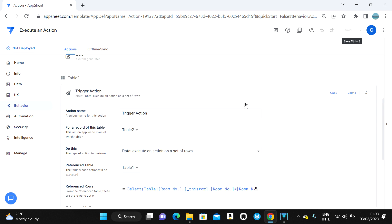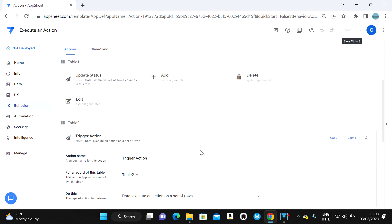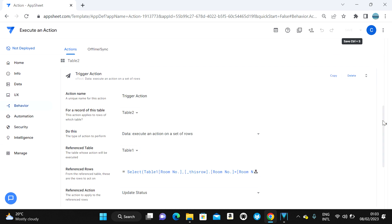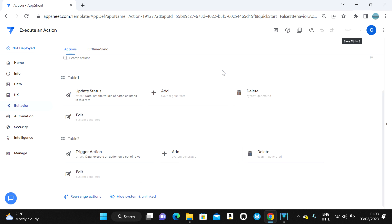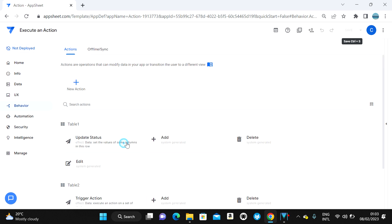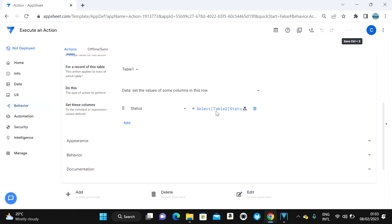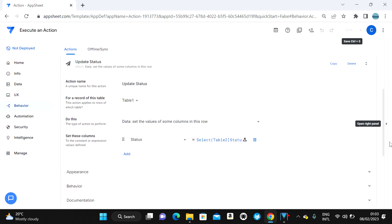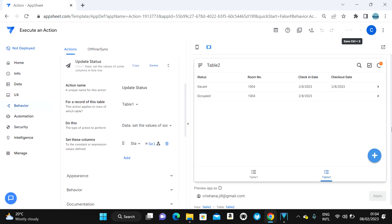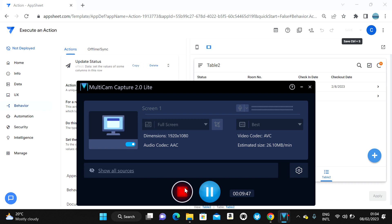The 'Reference Action' is 'Update Status,' which we created in Table One. Before using Execute an Action, you must first create a reference action in the target table to define what gets updated. If you learned something in this video, don't forget to subscribe or leave a comment if you have questions. Thank you for watching!